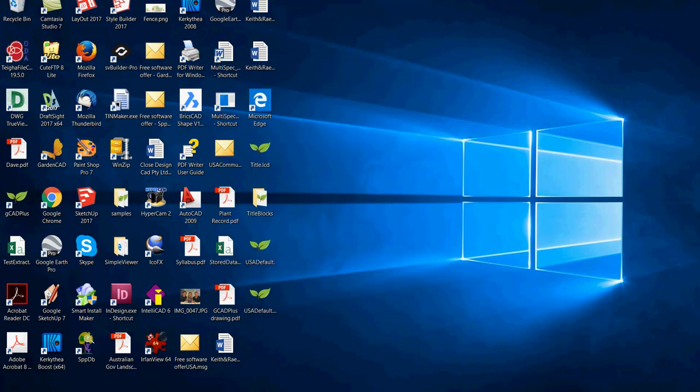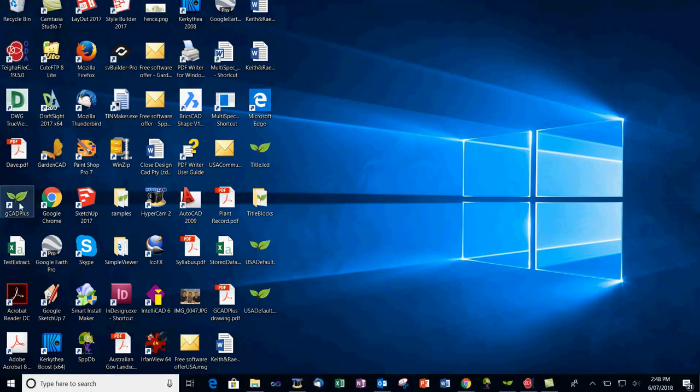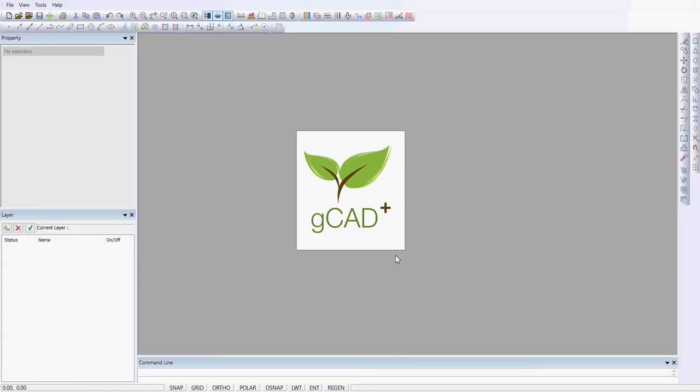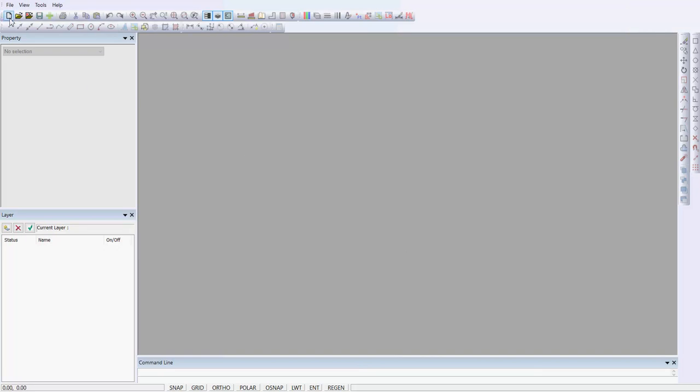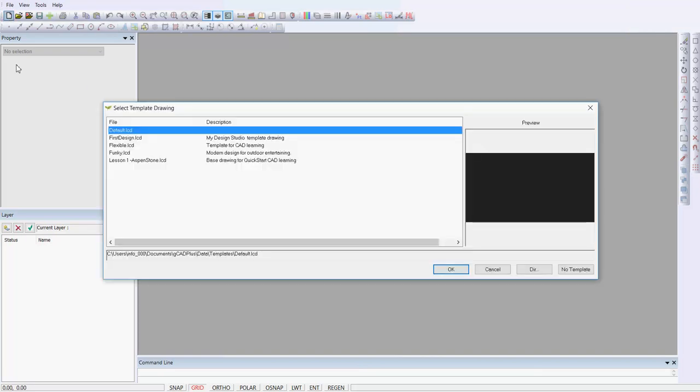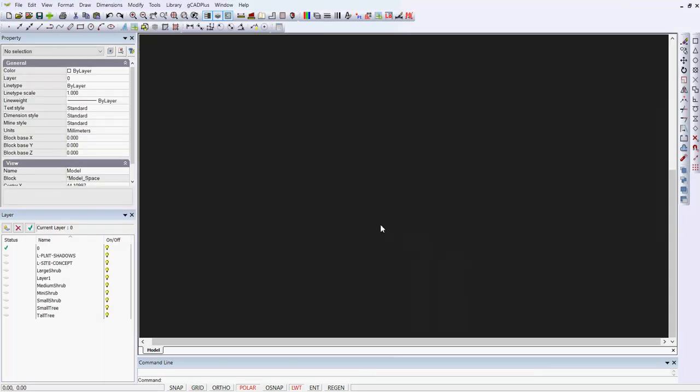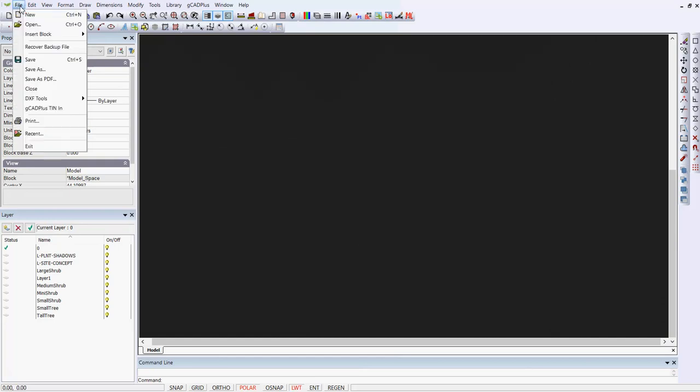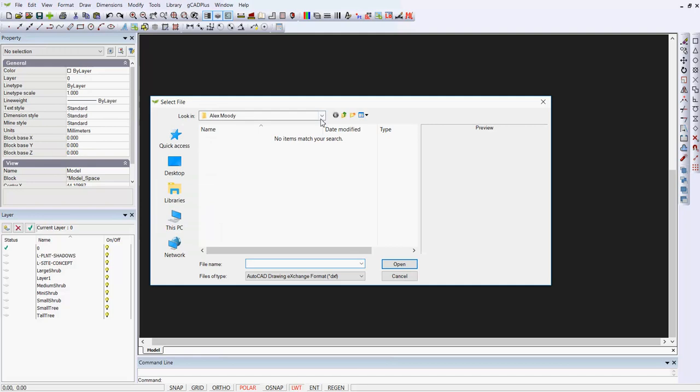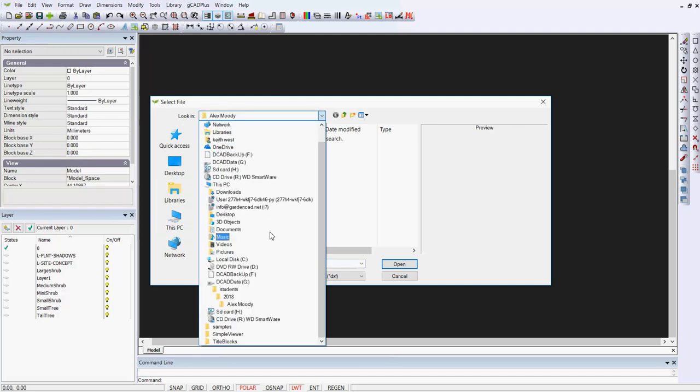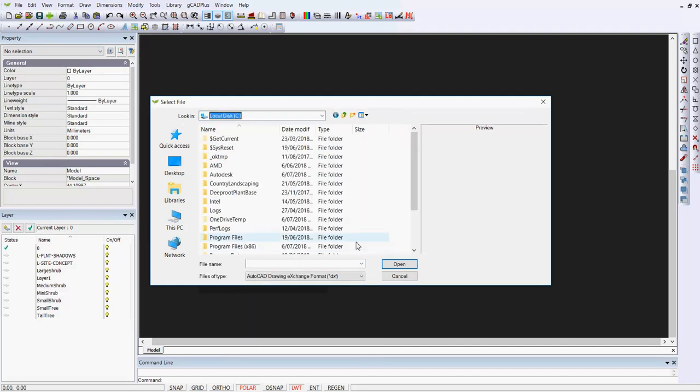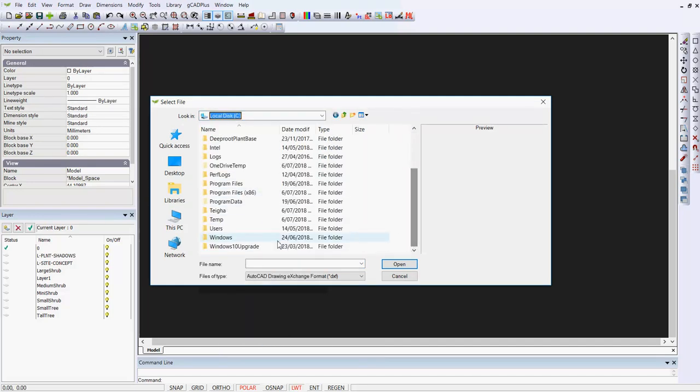I can then start GCAD Plus. Let's do that and go File and New using the default. Then we can use the File DXF Tools DXF In, and we know that it's stored in a folder that I've called TIGA.